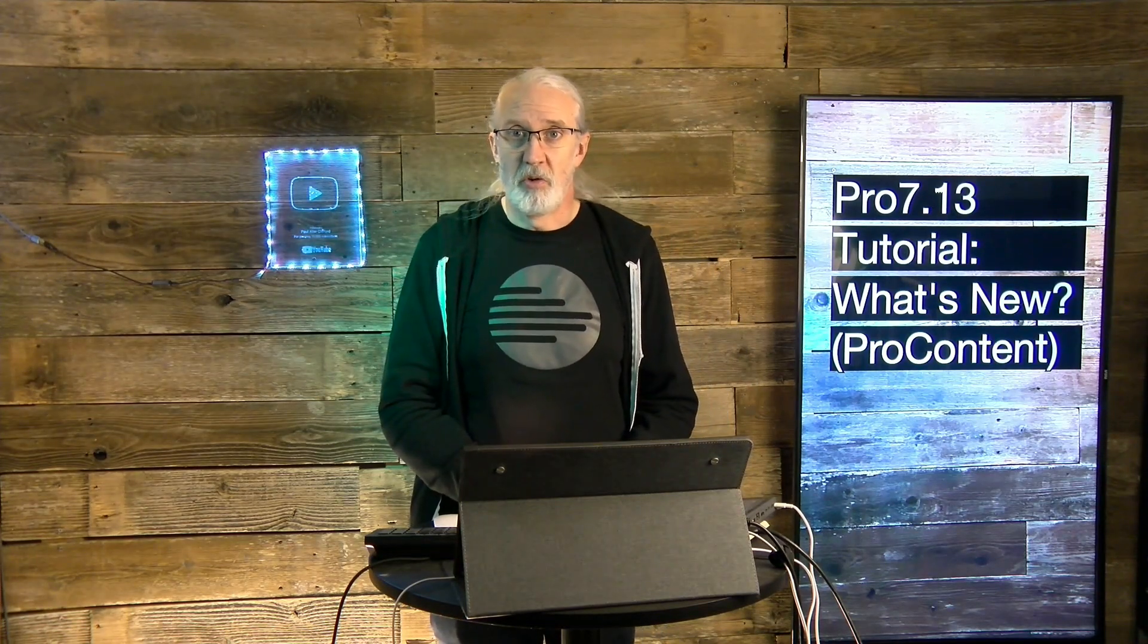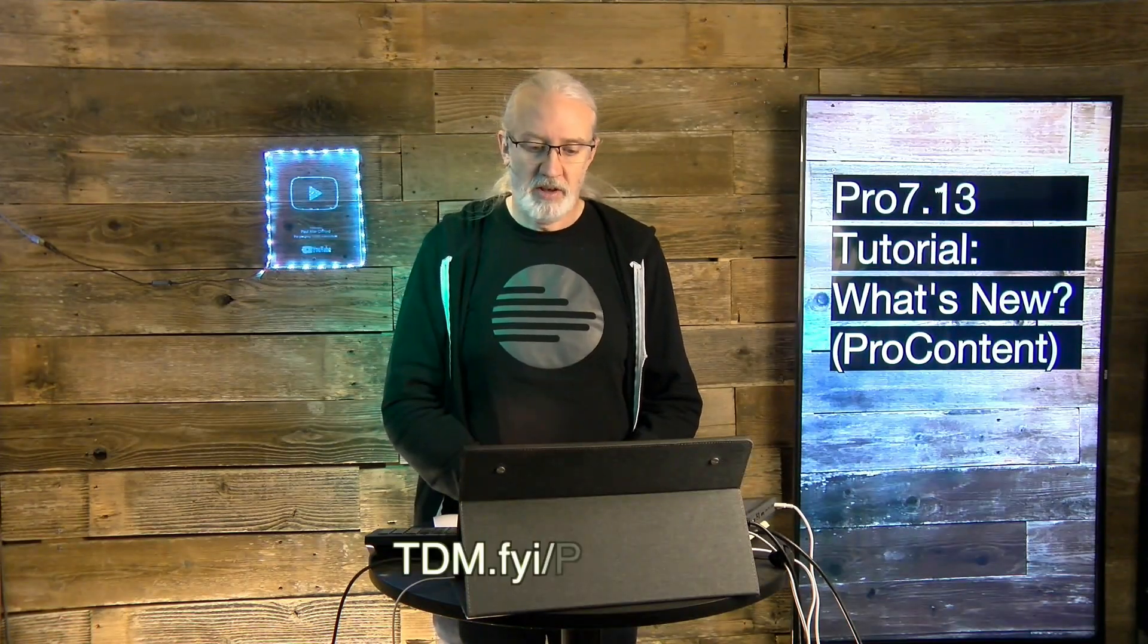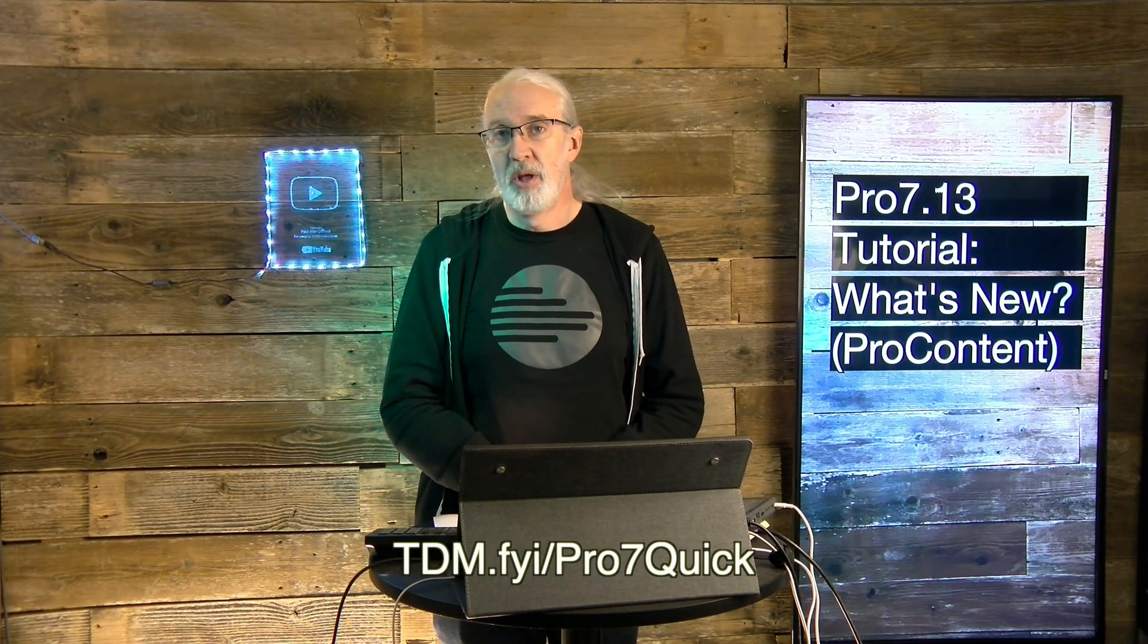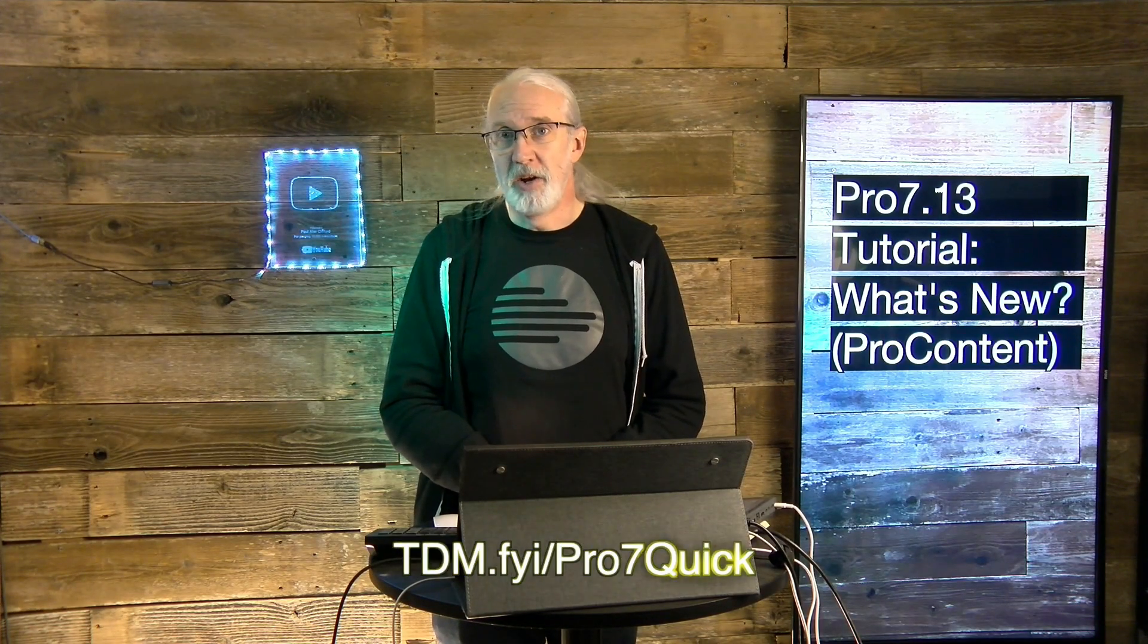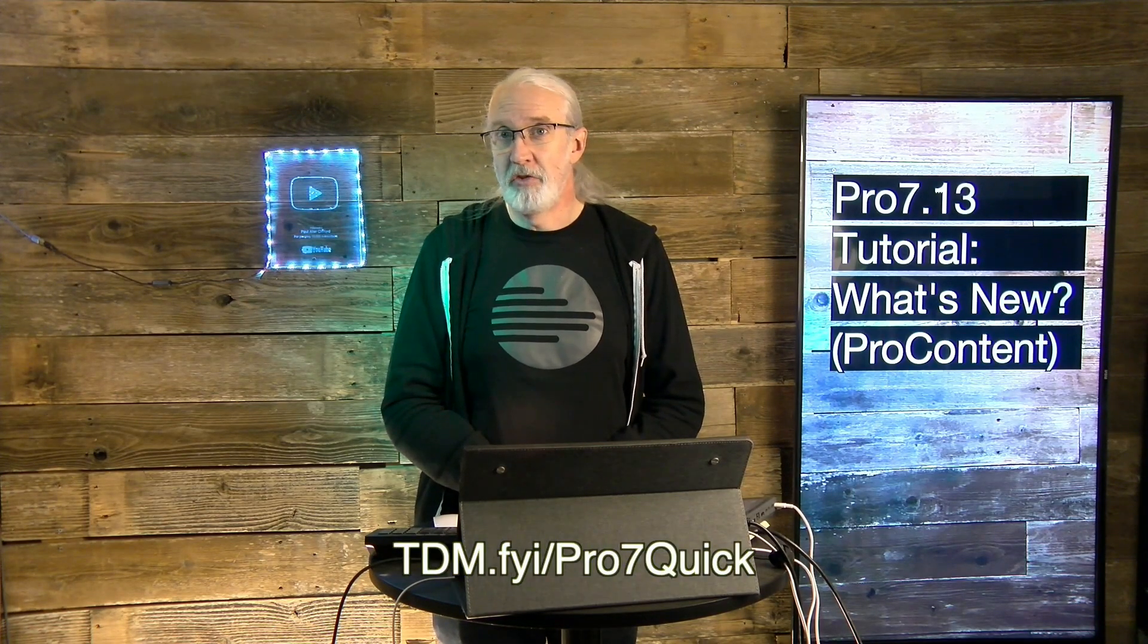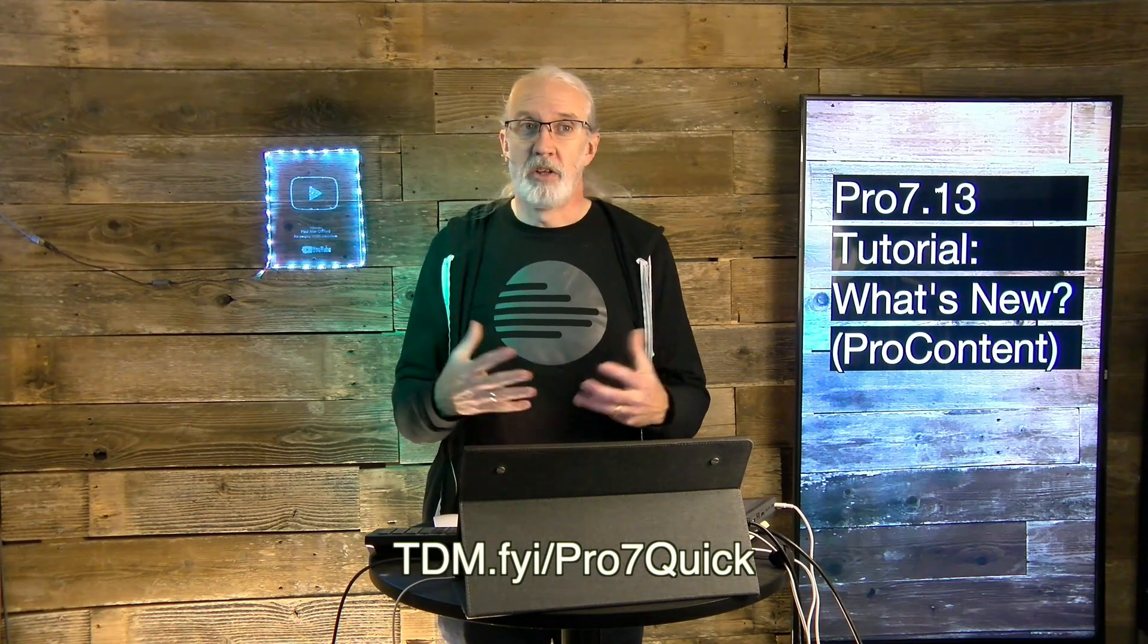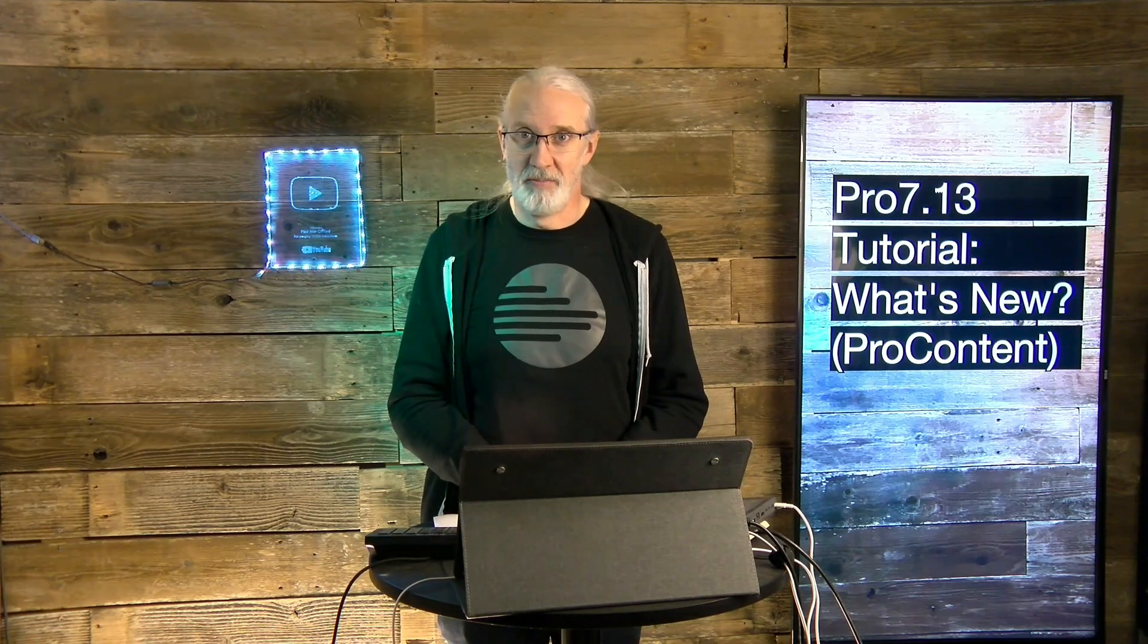If you like this content, you'd probably like my ProPresenter 7 Quick Start course, so head on over to tdm.fyi.com, give me your name and email address, and I will make a login for you for free, so that you can take that at your leisure. Until next time, this is Paul Allen Clifford from TrinityDigitalMedia.com and ChurchTechU.com, reminding you to go out and change eternity.